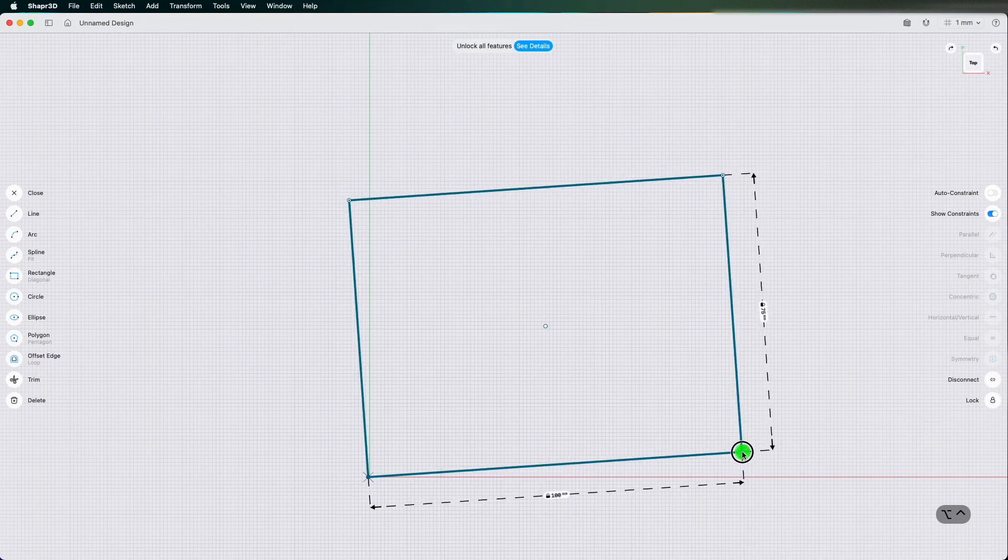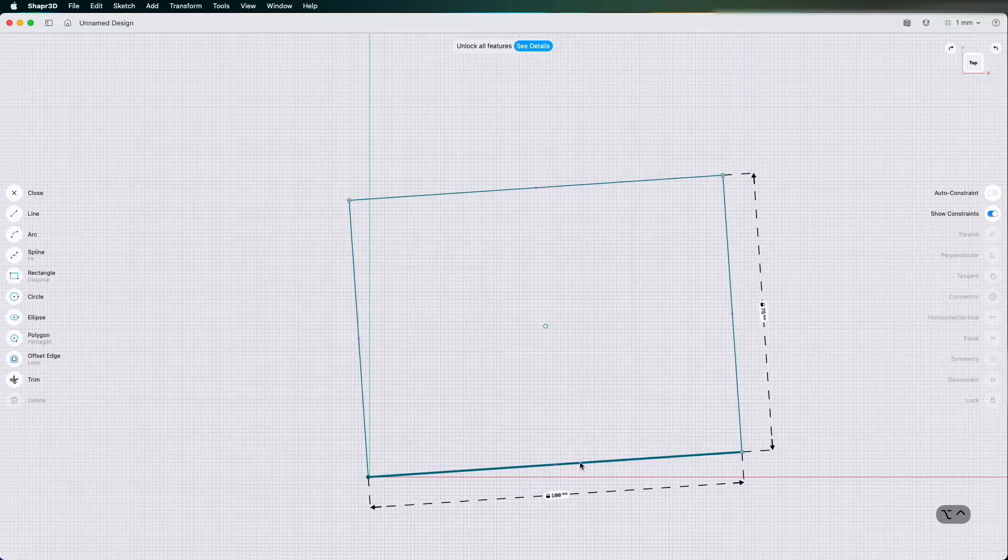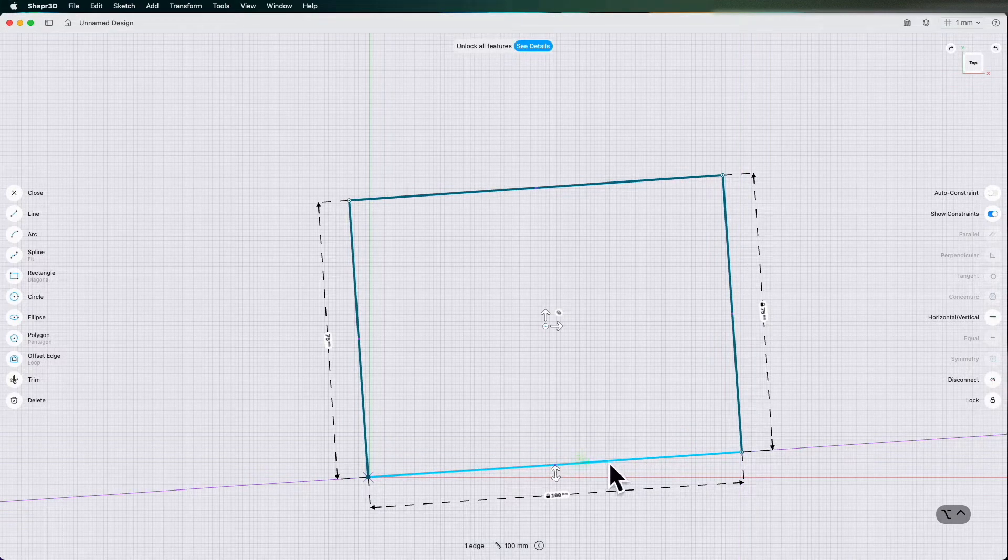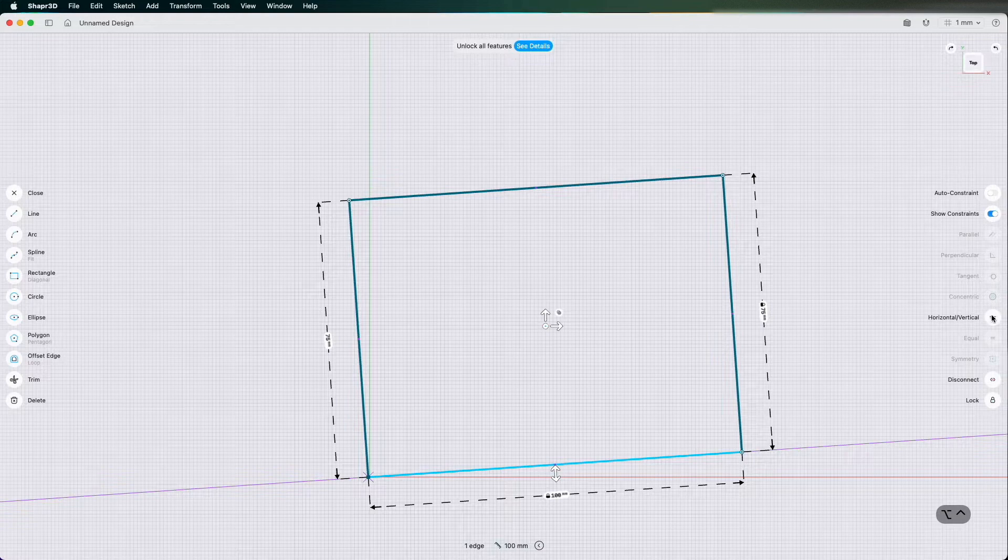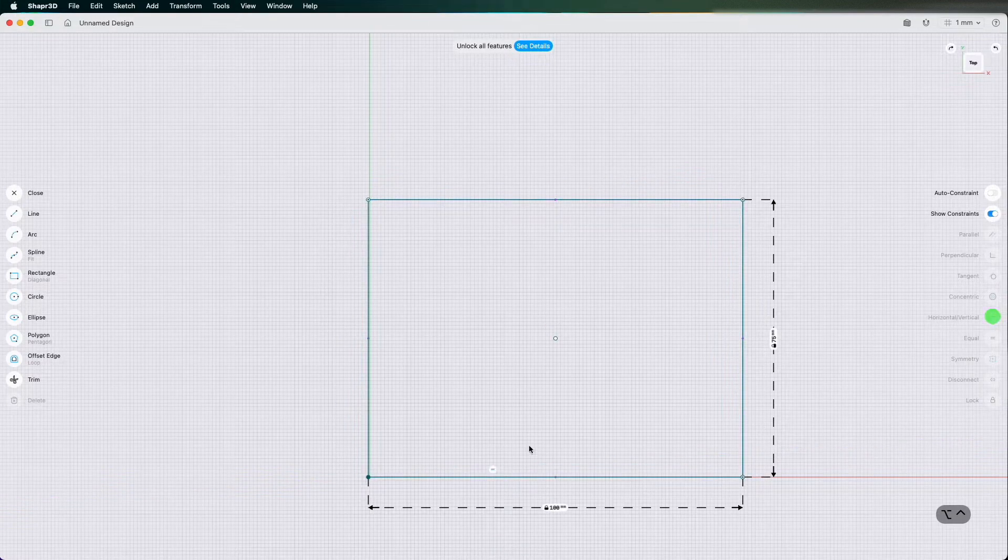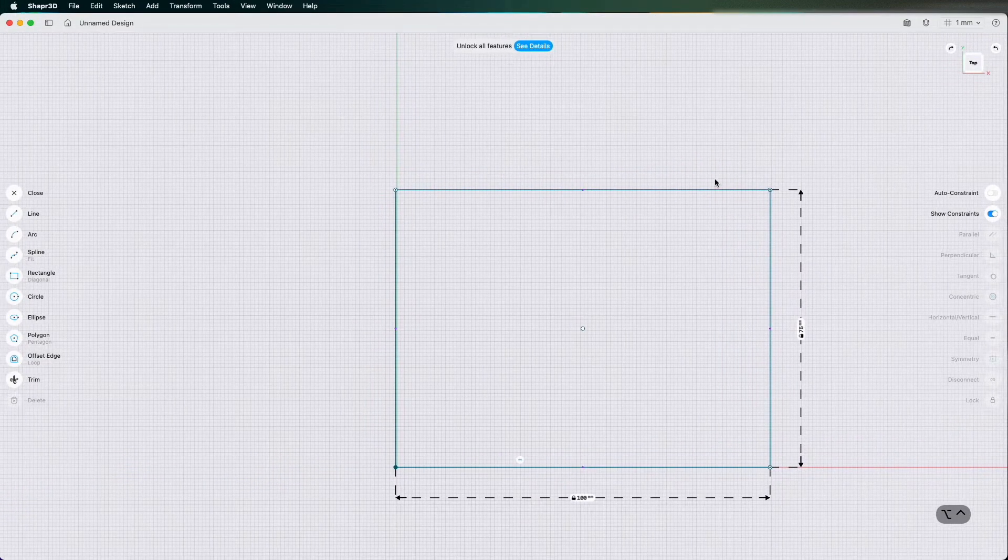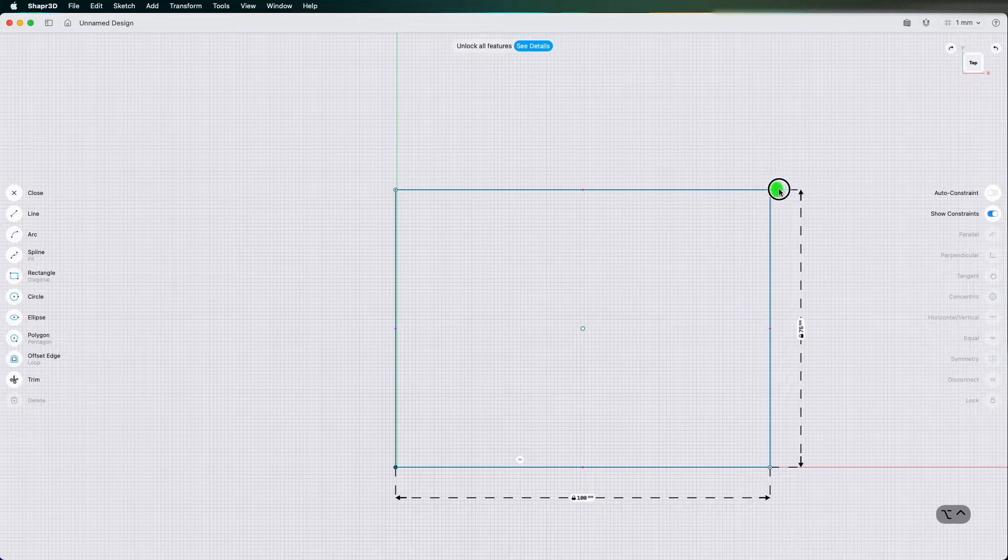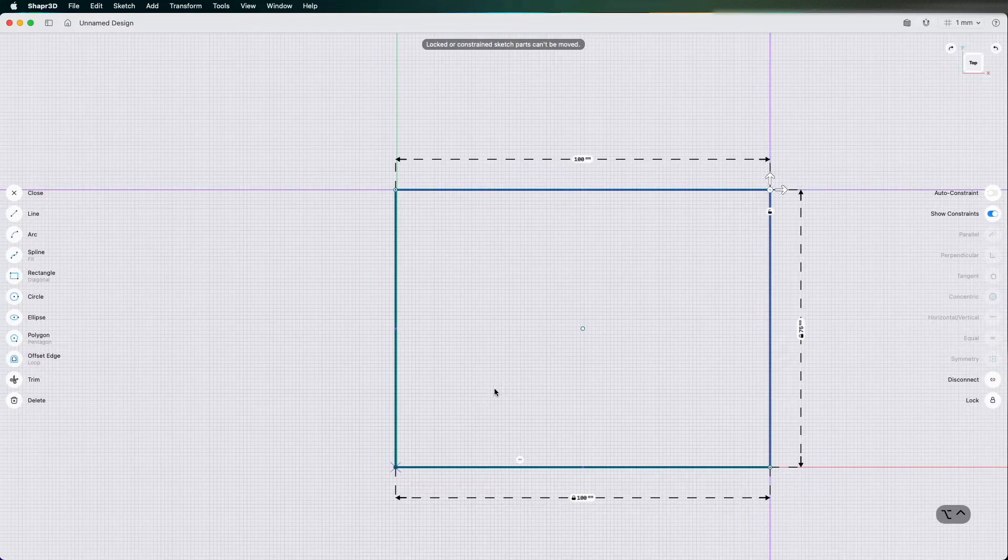Then I'm going to click this line here on the bottom line, this edge, and I'm going to make it horizontal vertical. So now it's locked. So now my sketch is fully constrained.